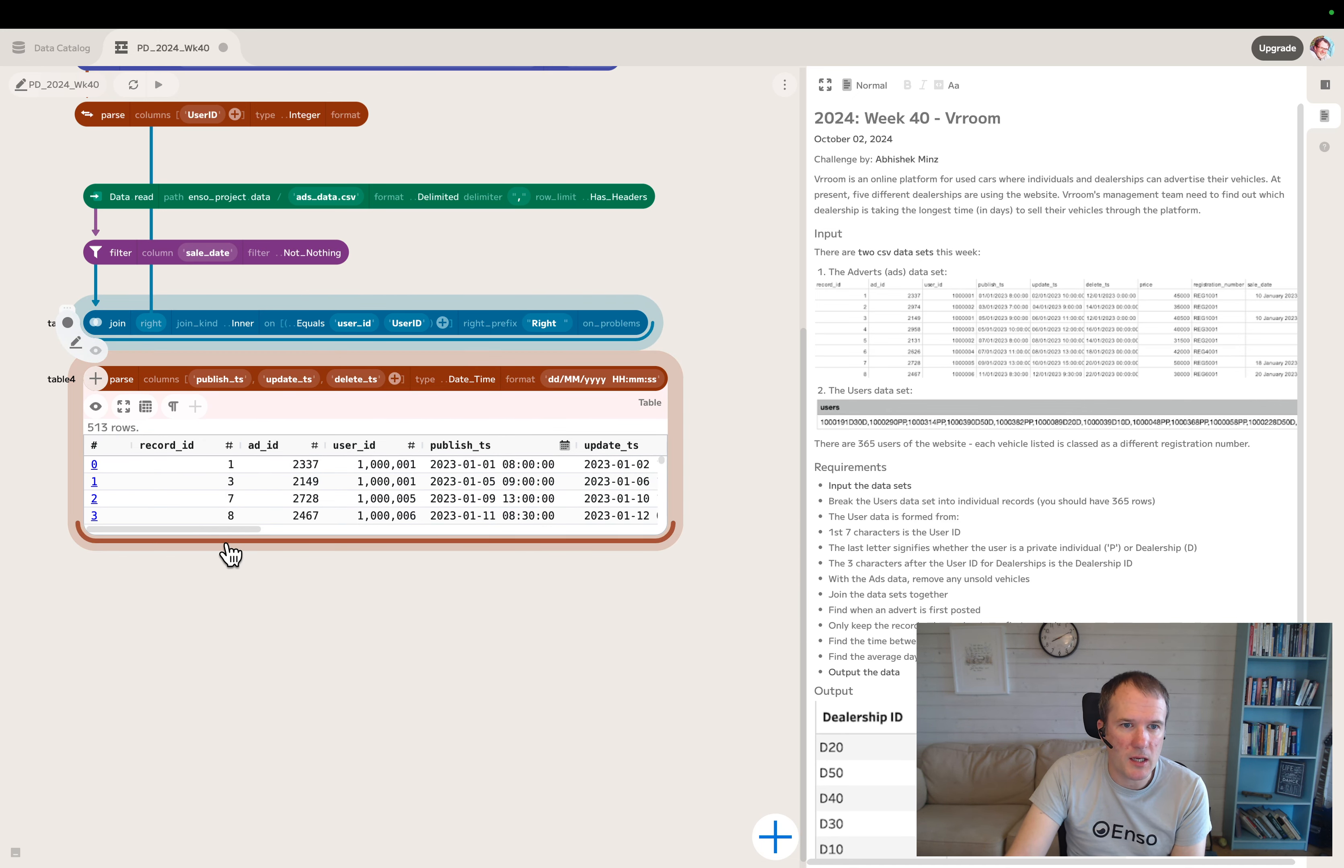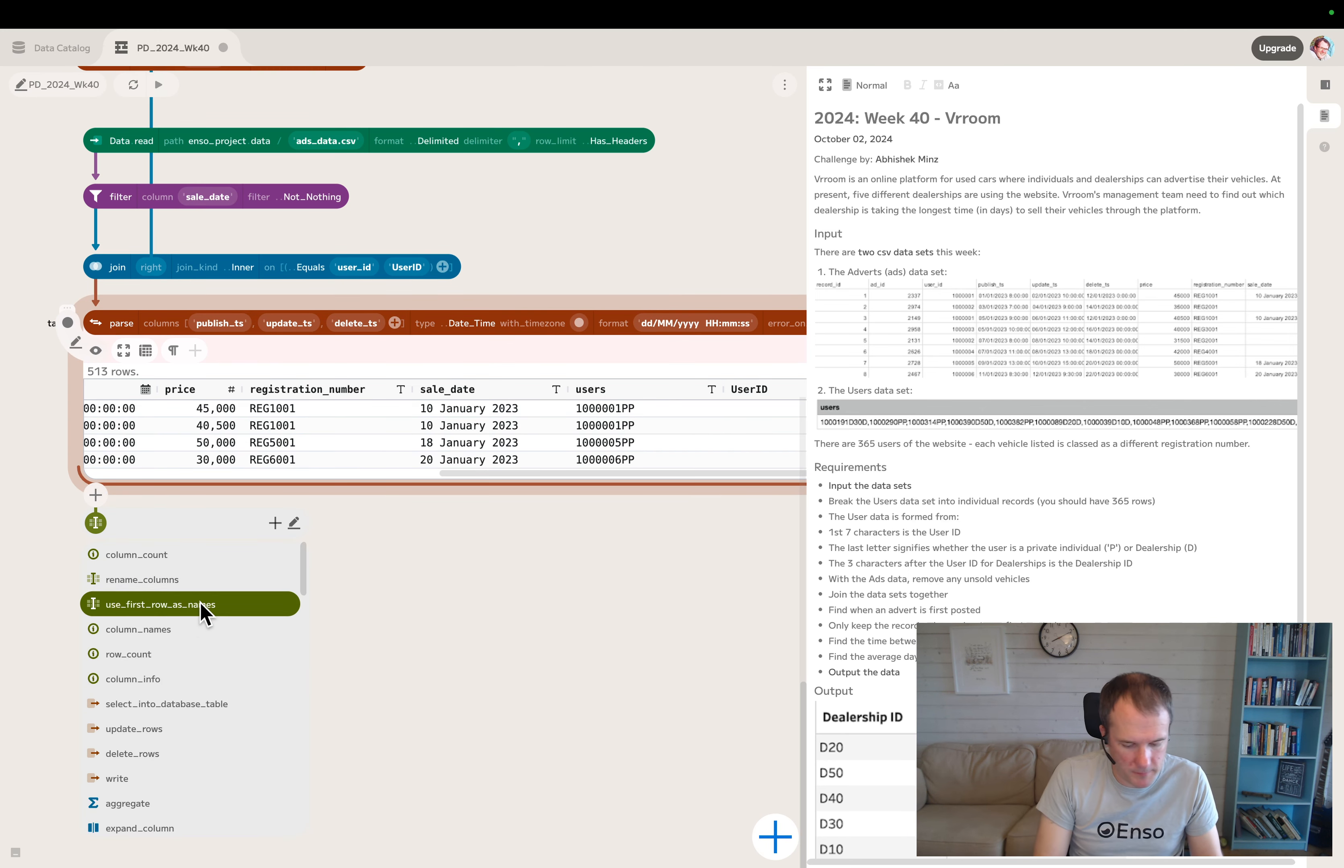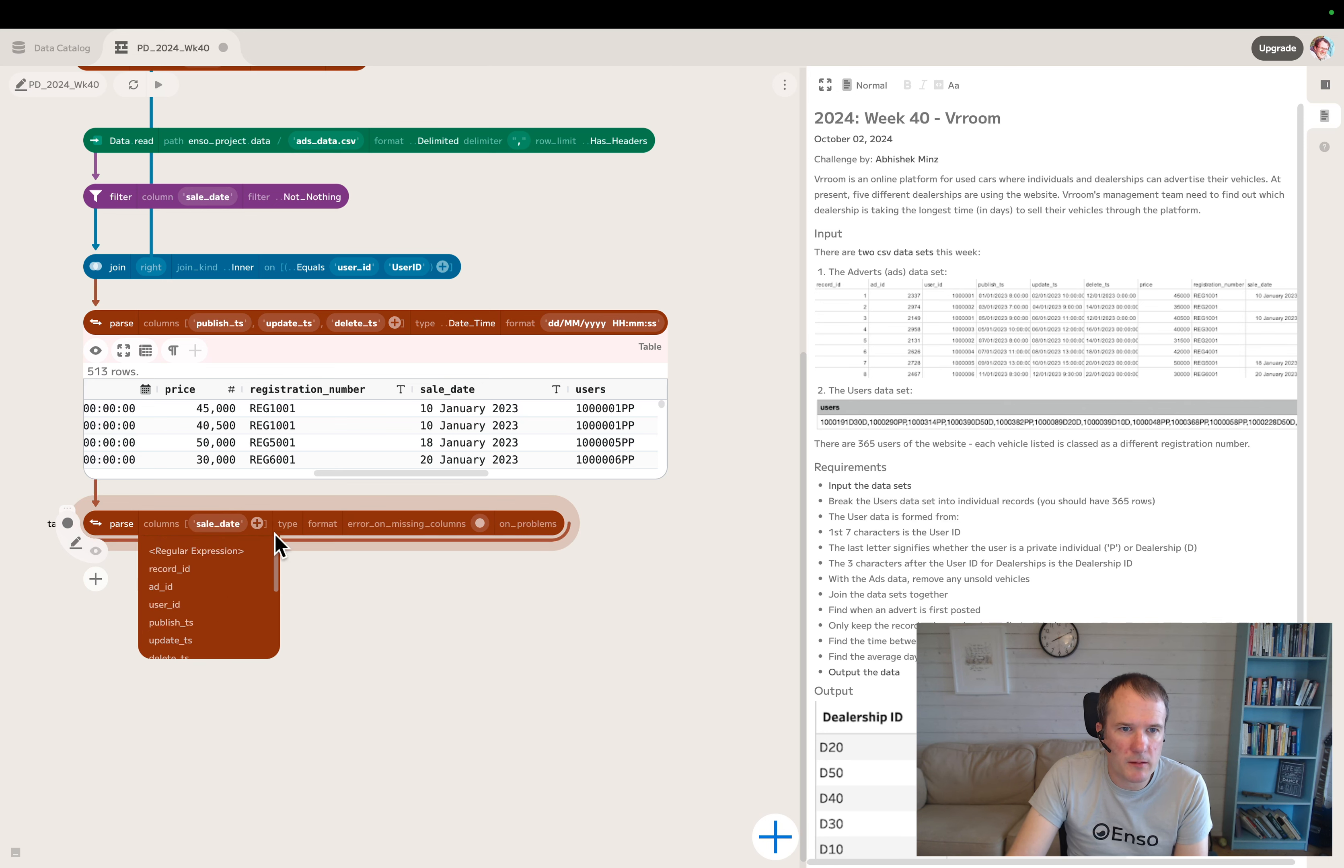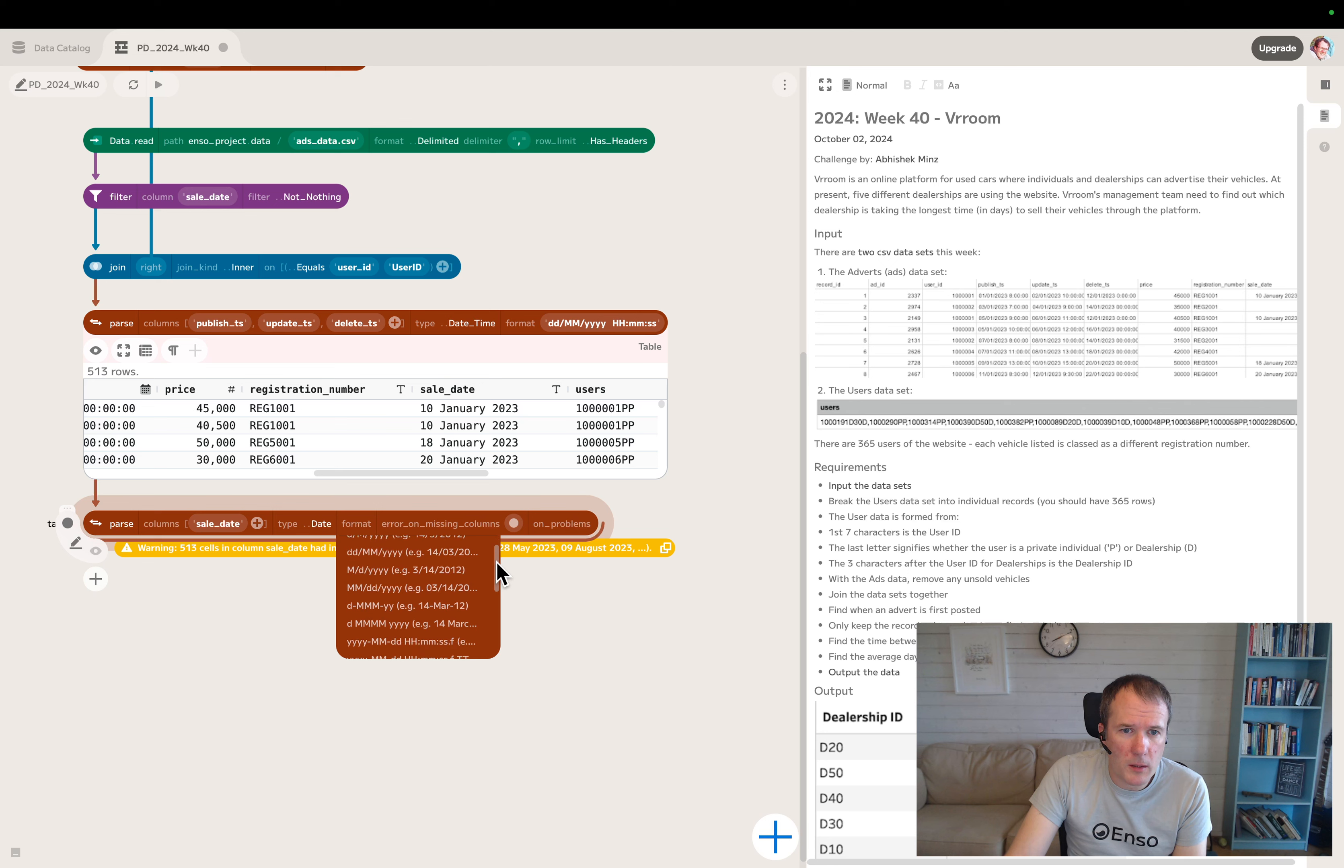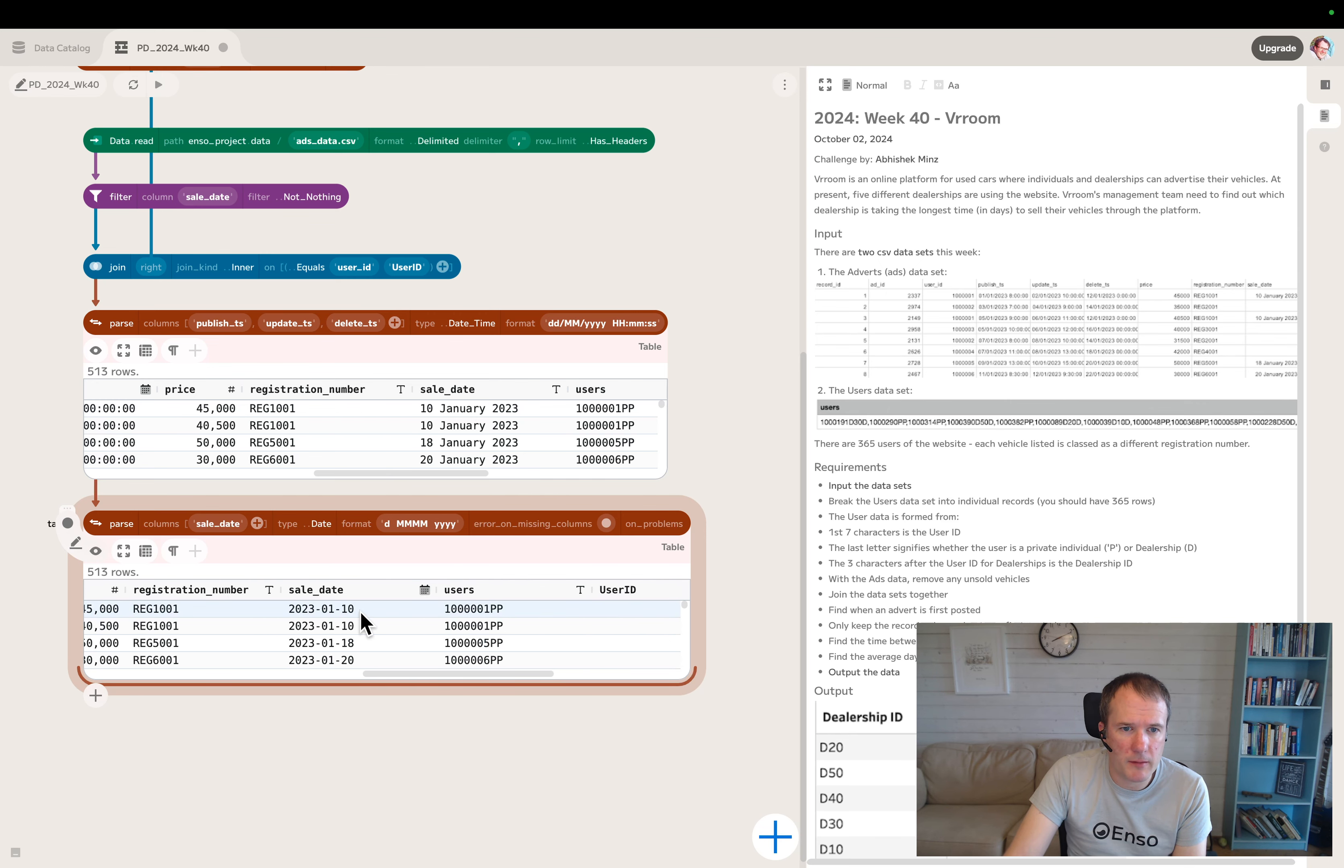There was one more date time column - the sale date. We should also parse that one while we're cleaning up our date formats. We need a separate parse tool because it's a different format. This is the sale date, and this was actually a date, not a date time. The format for this one, I think it's that one. Just checking that, and there it is. Sale date is now a date format in Enzo.